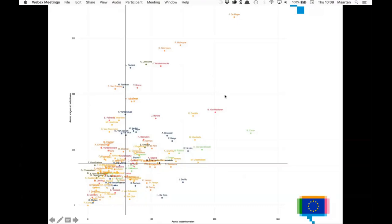The ones on the top right are the busy bees — they file a lot of documents and say a lot of things. The ones in the bottom right are the chatterers — they talk a lot but don't file a lot of documents. The ones on the top left are the silent forces — they don't talk a lot but they file a lot of documents. And finally the lazy or passive members of parliament are in the bottom left corner of the chart.